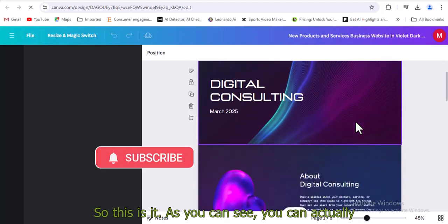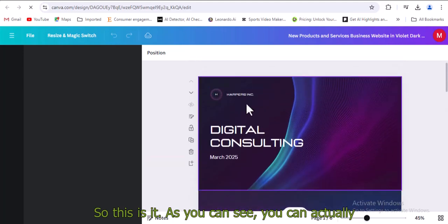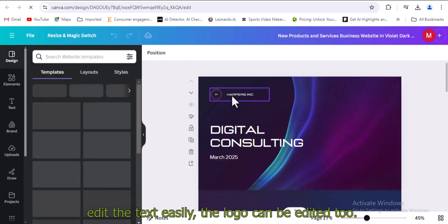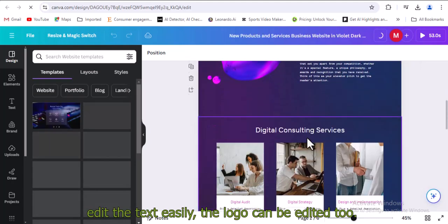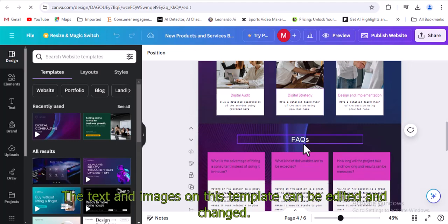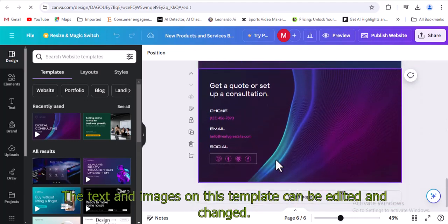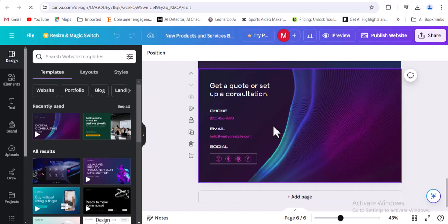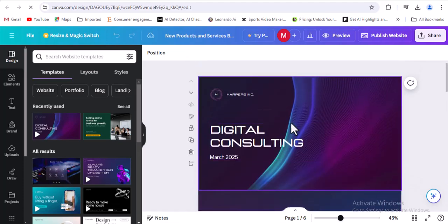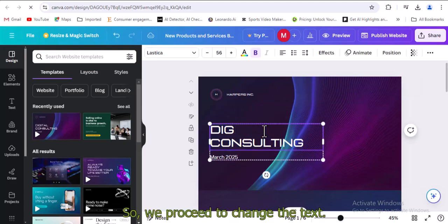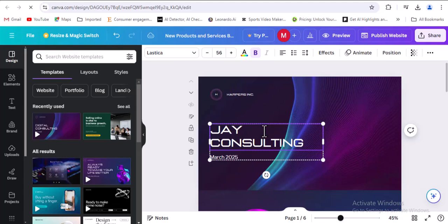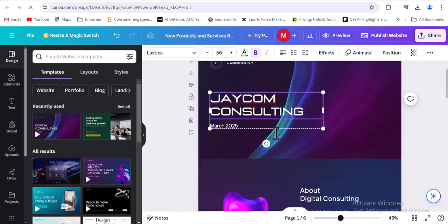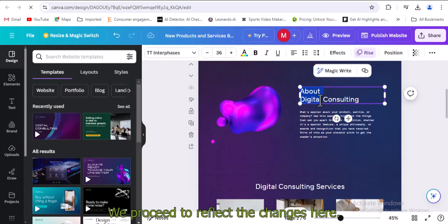So this is it. As you can see, you can actually edit the text easily. The logo can be edited too. The text and images on this template can be edited and changed. You can change these details. We proceed to change the text to JayCom Consulting. We proceed to reflect the changes here.